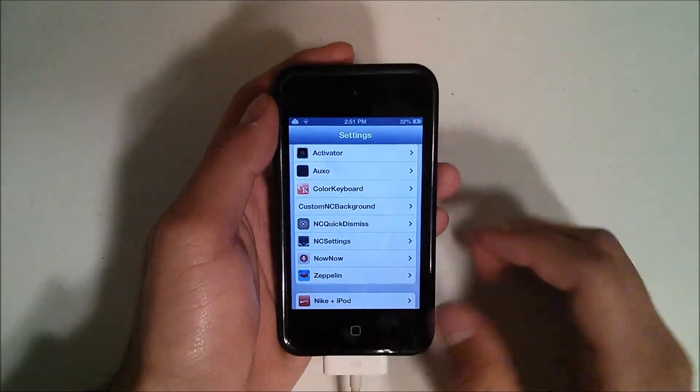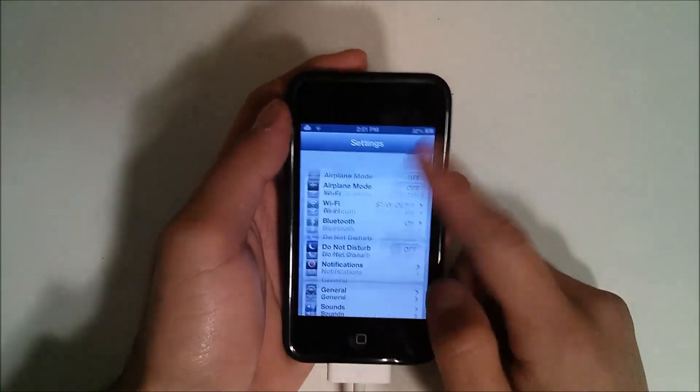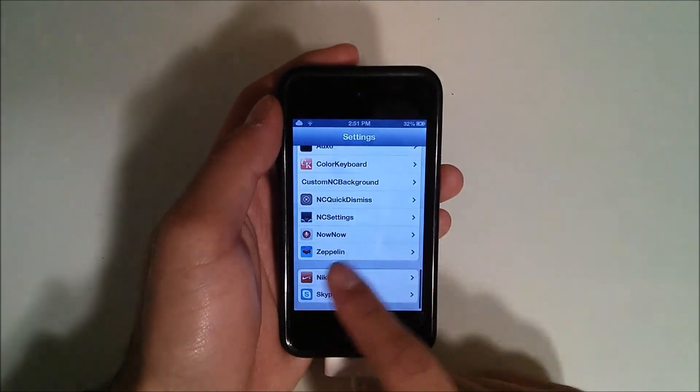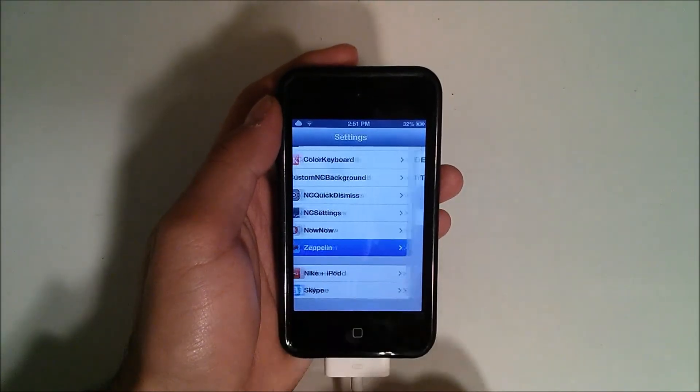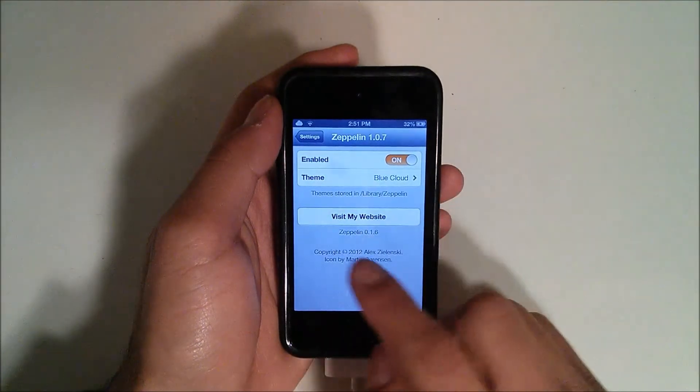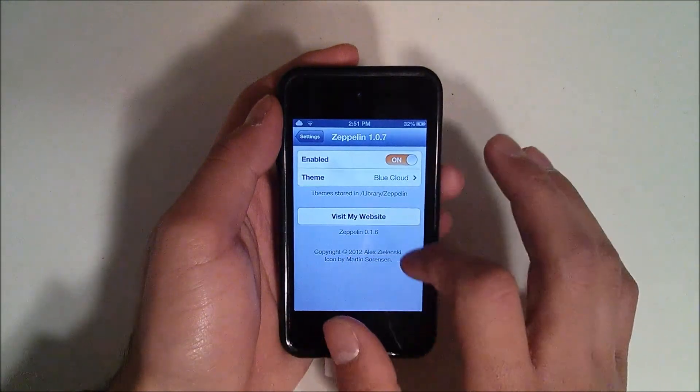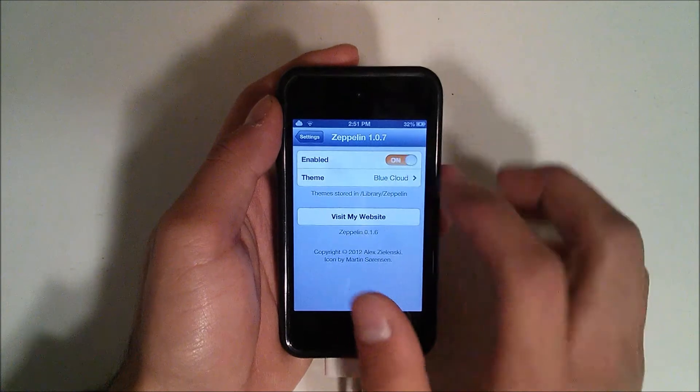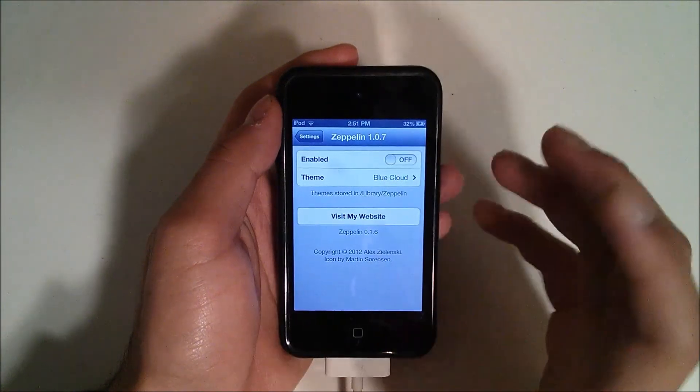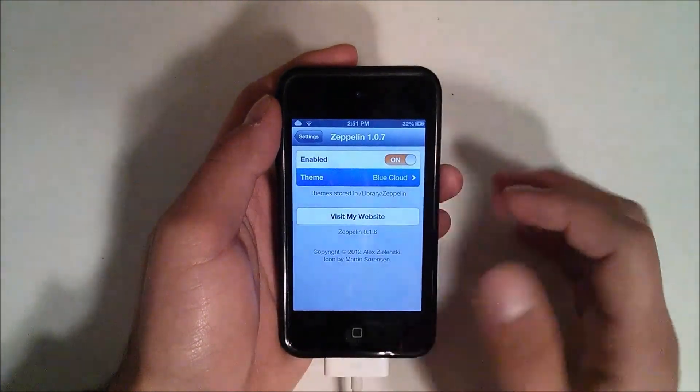Now after you've installed it, you'll notice that if you come into settings and you scroll down a little bit, you'll see you now have Zeppelin down here. These are all the ones I have. You go ahead and open up or click on it. You can visit their website and you can check out the themes and you can enable or disable it. And it works in real time so you don't need to respring.